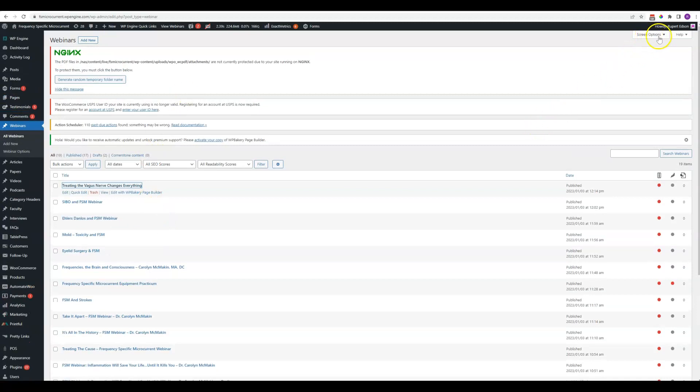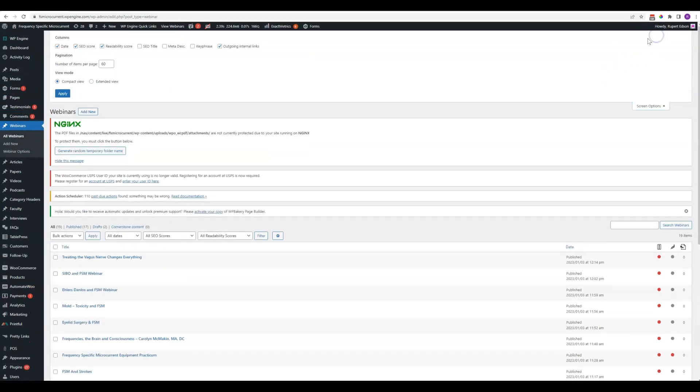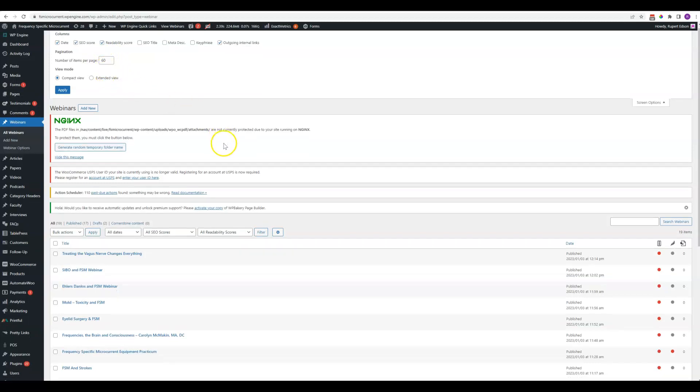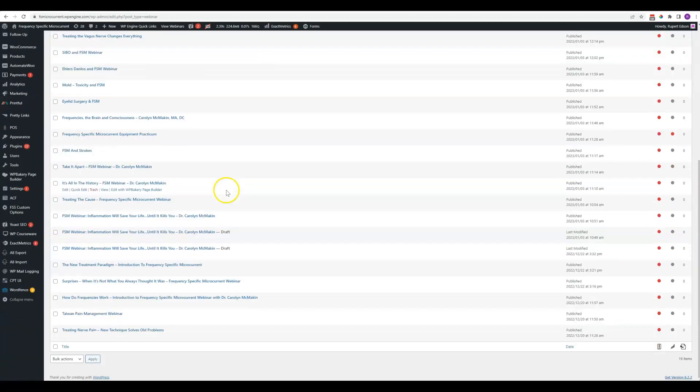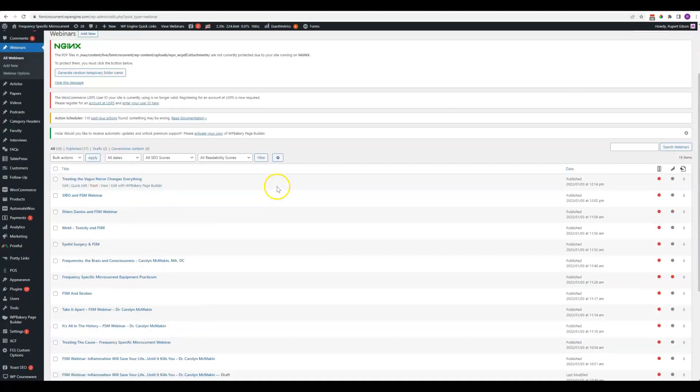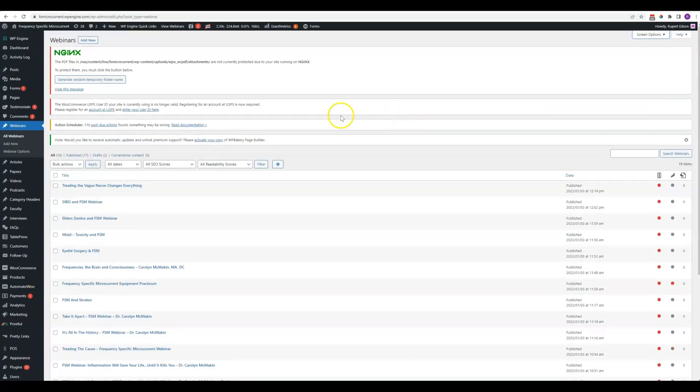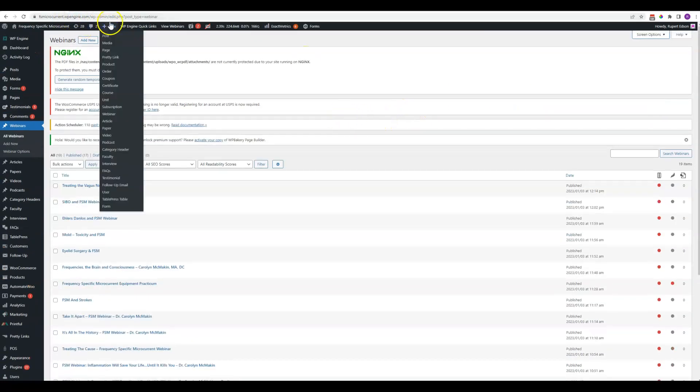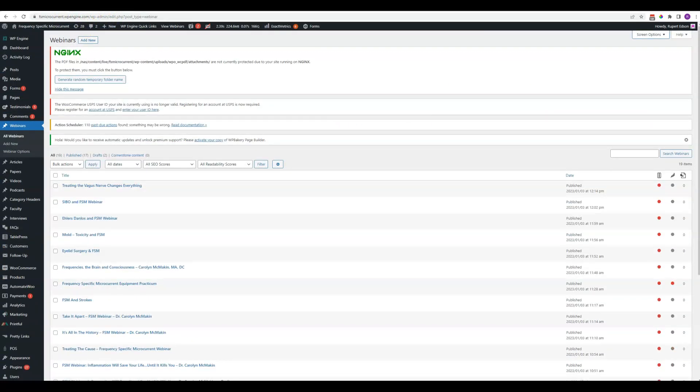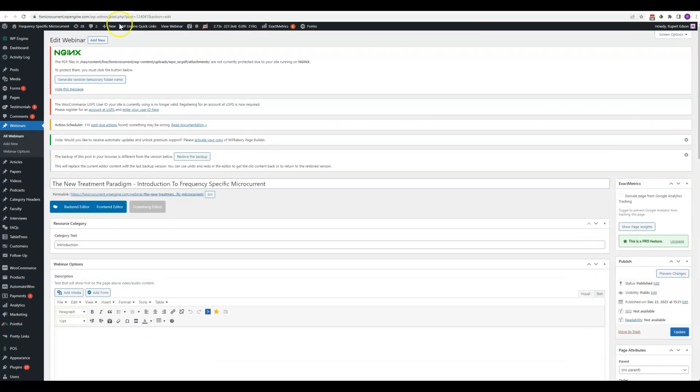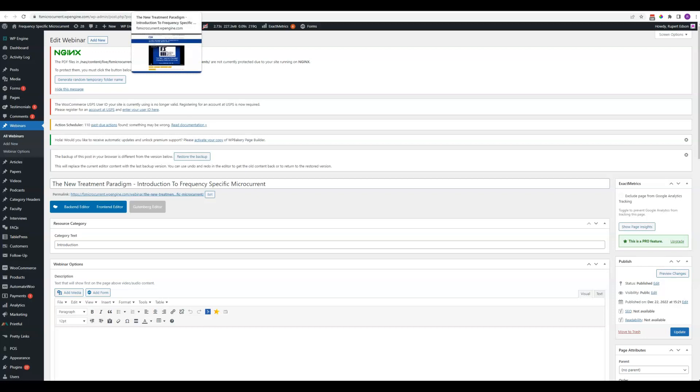You can come up here and change the screen options to have a different number of items show per page so that you can see them all at once. If we click into the new treatment paradigm option, here's how these things line up.